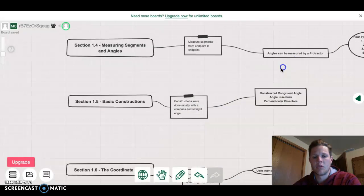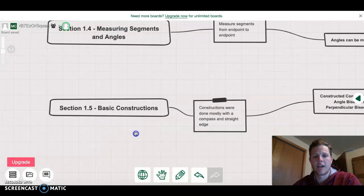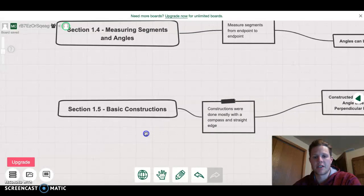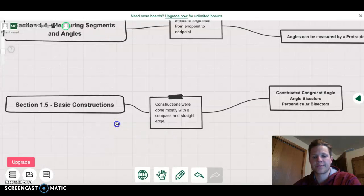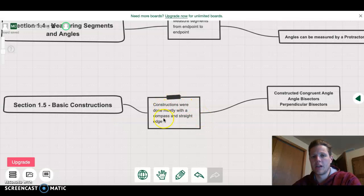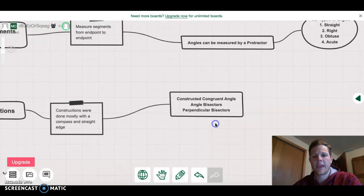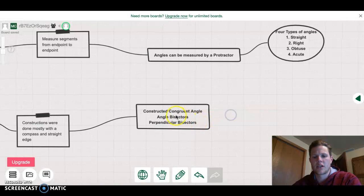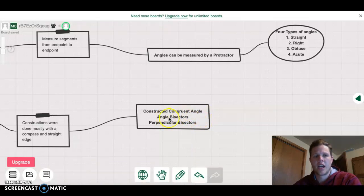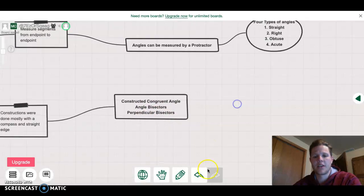Moving on to section 1.5, basic constructions. All the constructions we did consisted of using a compass and a straight edge to create those constructions, and we constructed congruent angles, angle bisectors, and perpendicular bisectors.